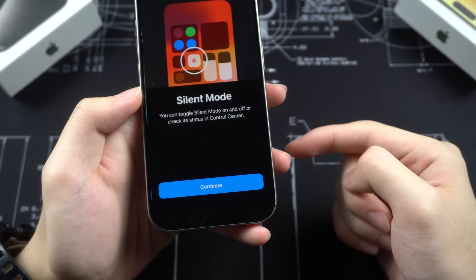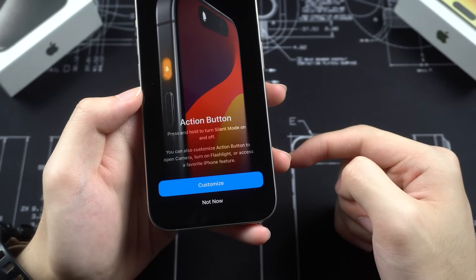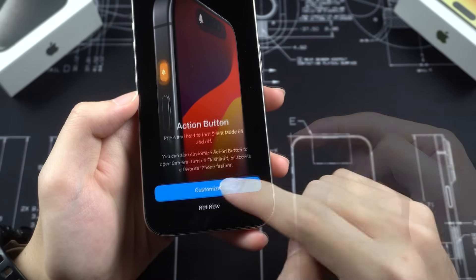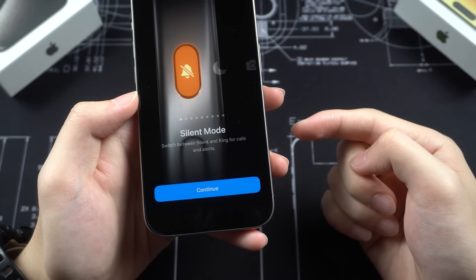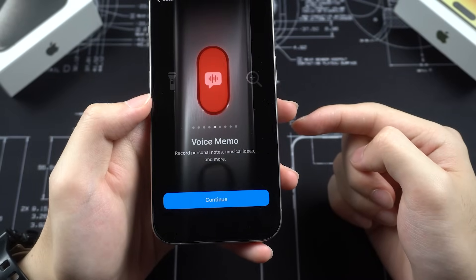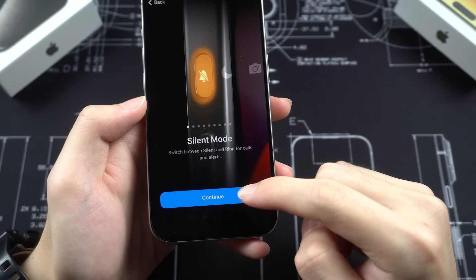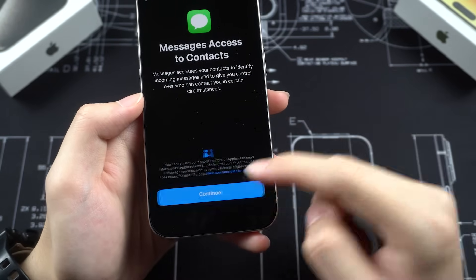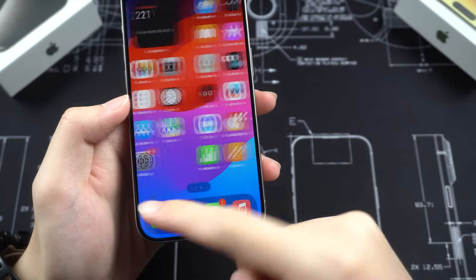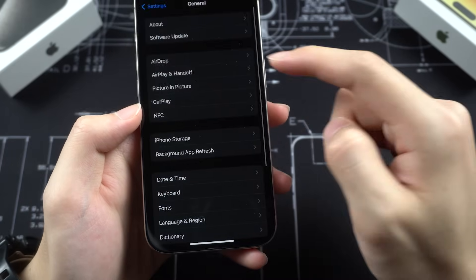Tap Continue and keep continuing through the following screens. You can see the most interesting features on iPhone 15 Pro — the action buttons. Keep continuing for the following settings. Now we are on the home screen. You can set up some basic features now, like wallpaper, contact poster, and more.